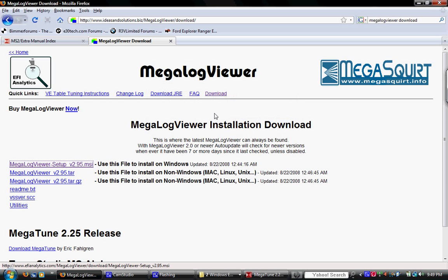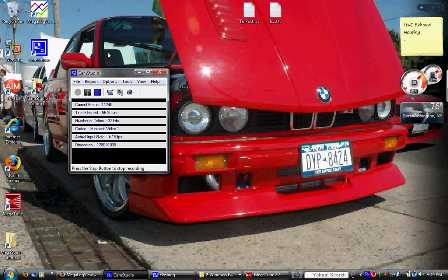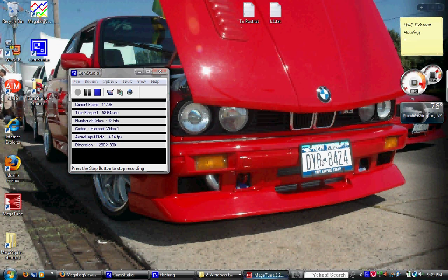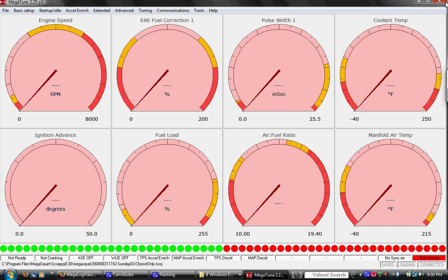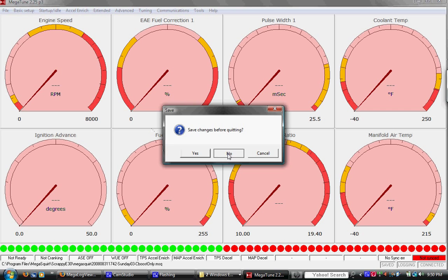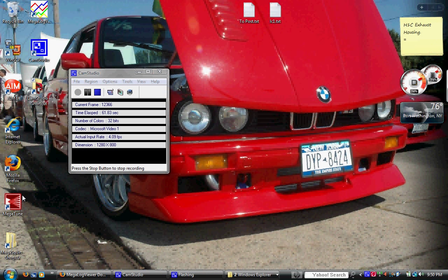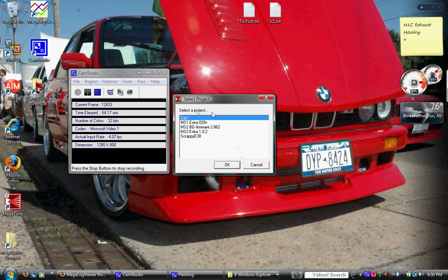Alright, once you download and install all those programs, you can open up MegaTune. This is MegaTune. When it opens, it's going to ask you what project you're going to do.